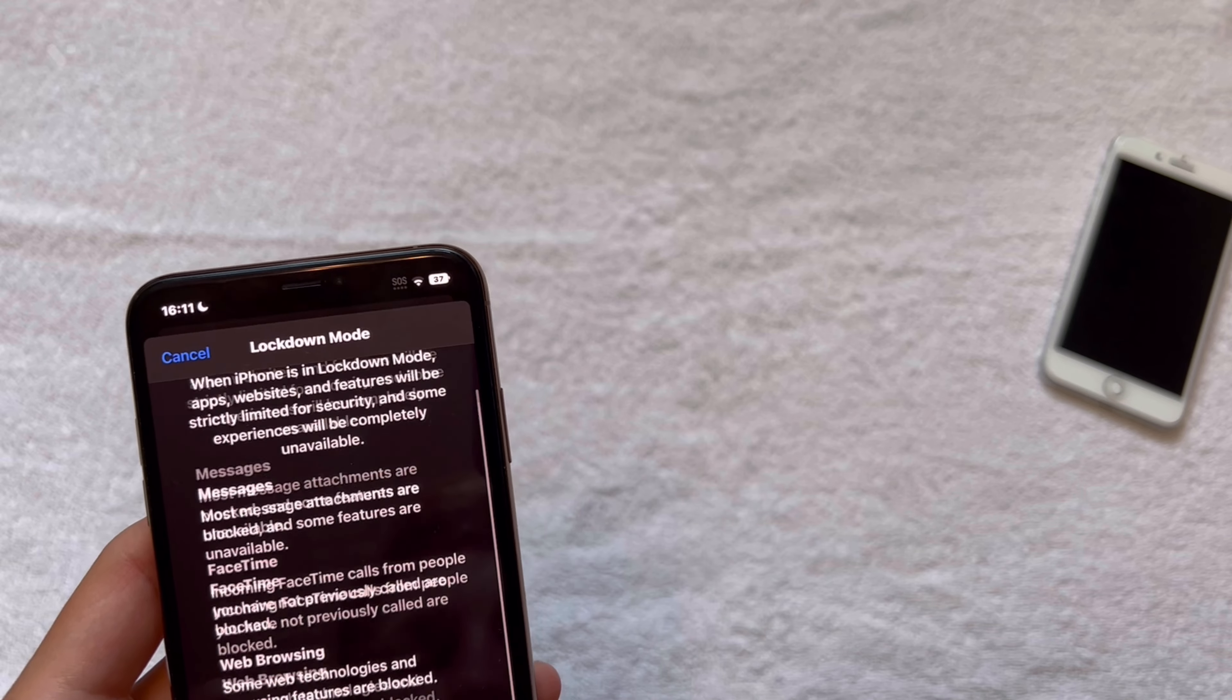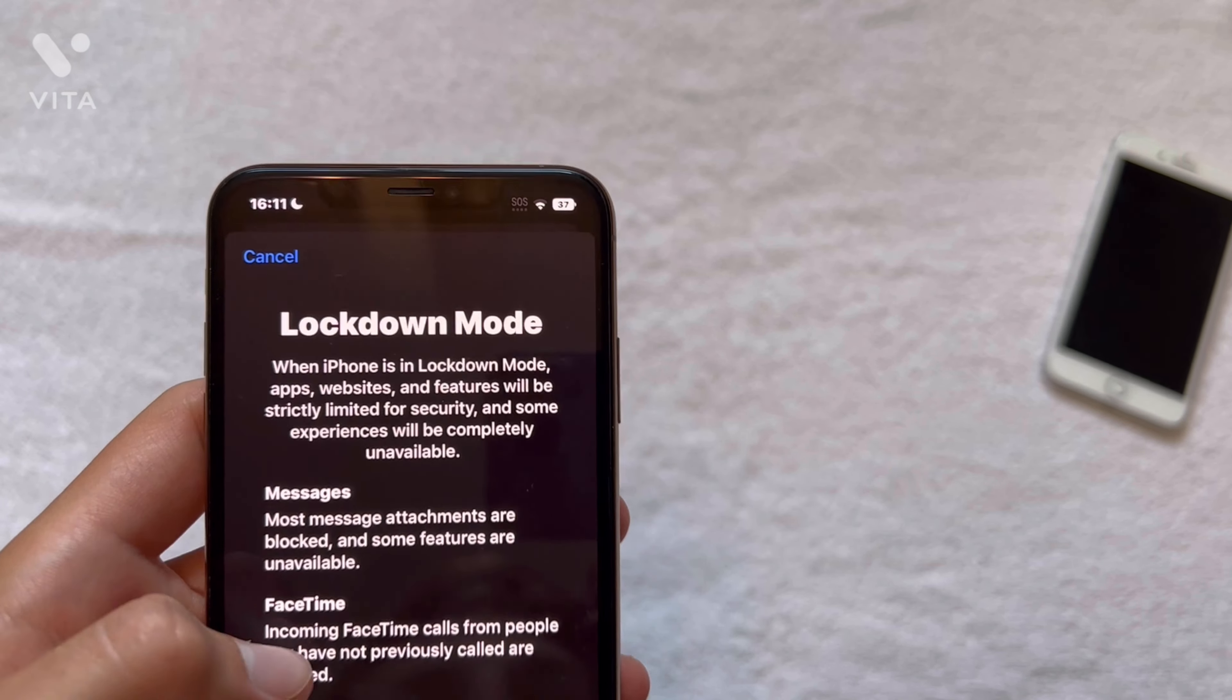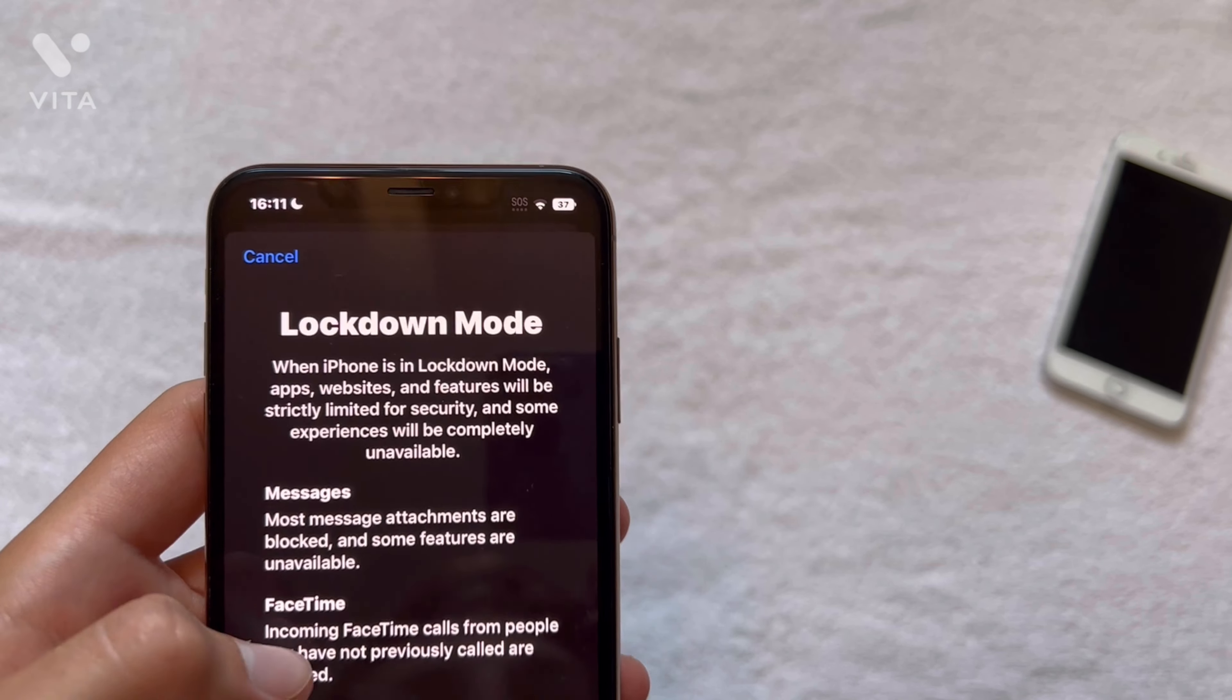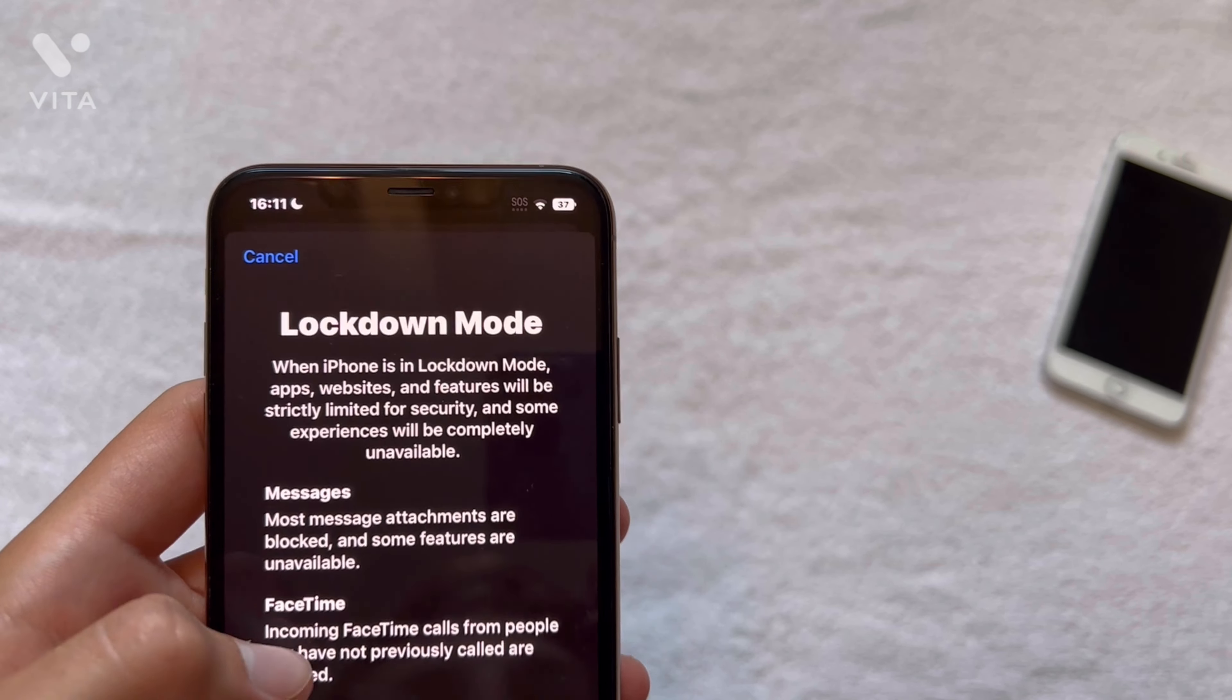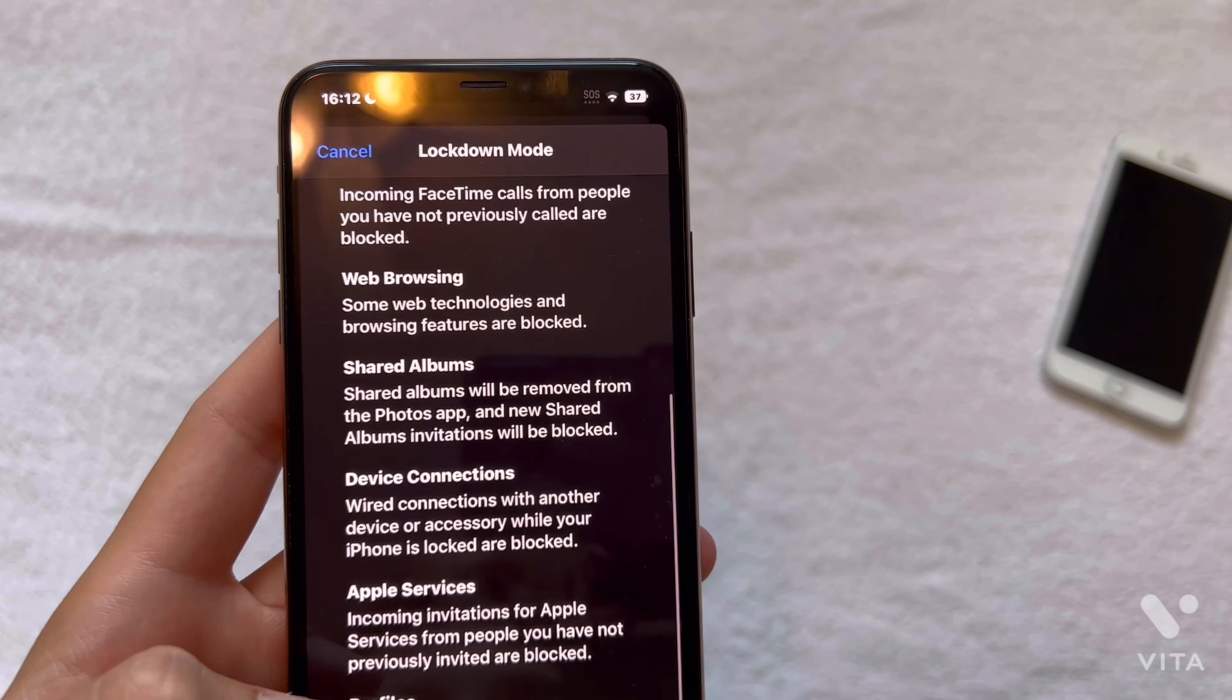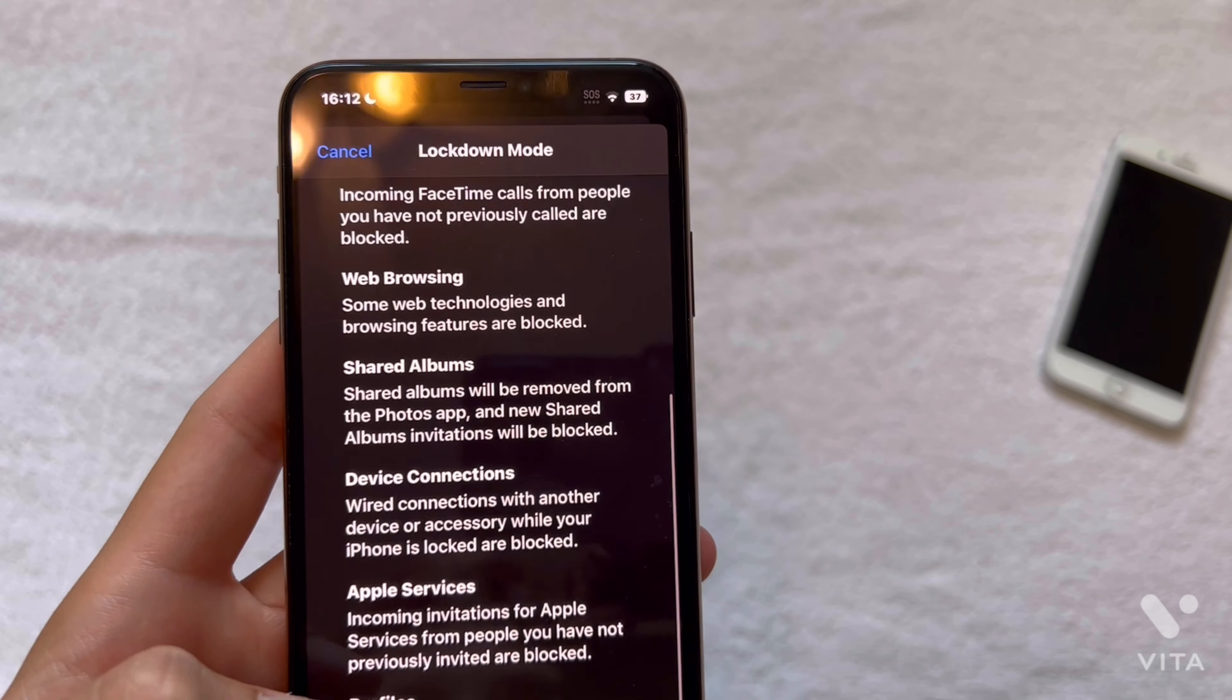So if we go into lockdown mode here, so you're going to click on lockdown mode and it gives you a list of things that will stop working. So it says when iPhone is in lockdown mode, apps, websites, and features. So messages: most message attachments are blocked and some features are unavailable. Incoming FaceTime calls from people you have not previously called are blocked. Web browsing: some web technologies and browsing features are blocked. Shared albums will be removed from the photos app and new shared albums invitations will be blocked.